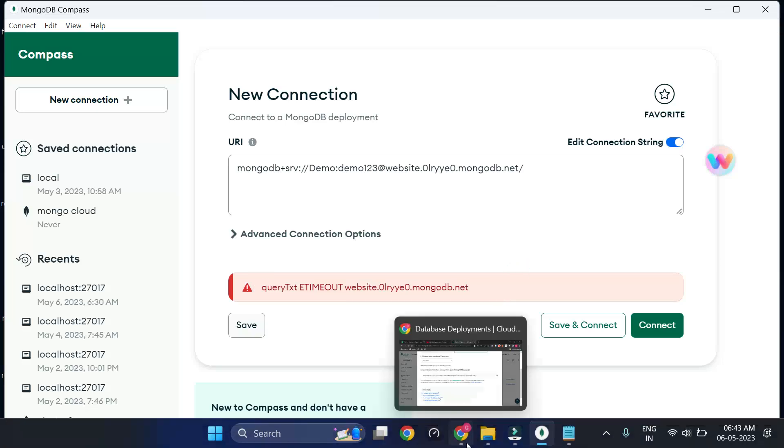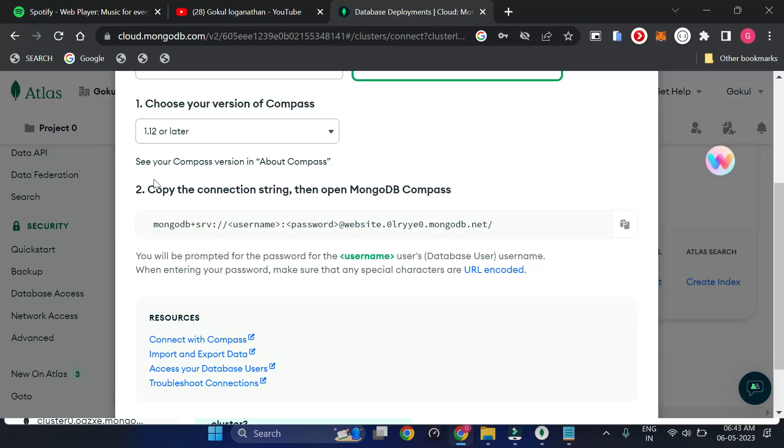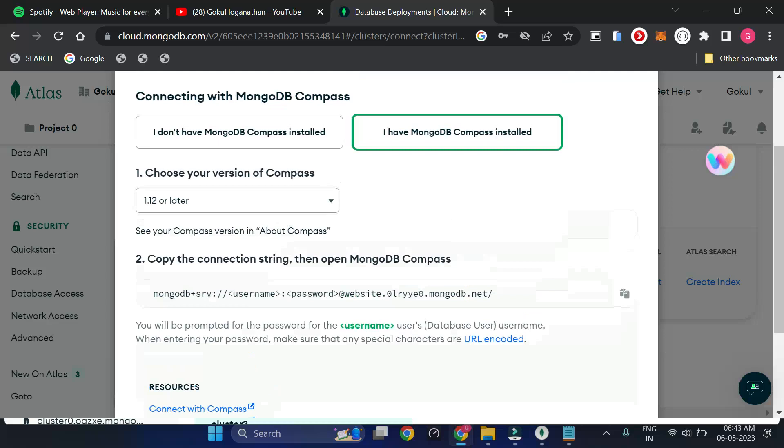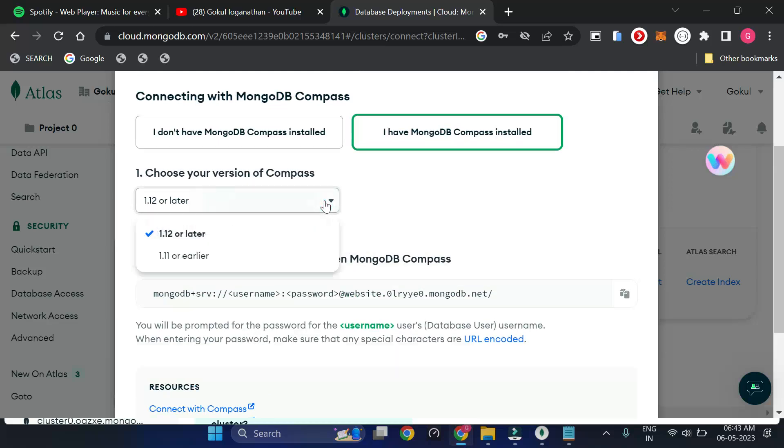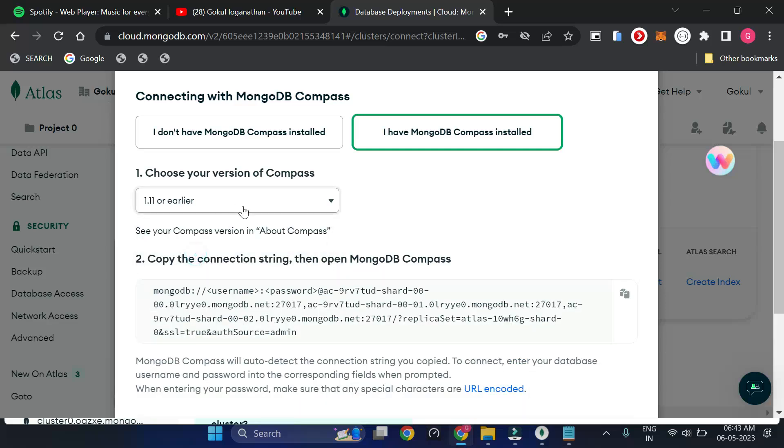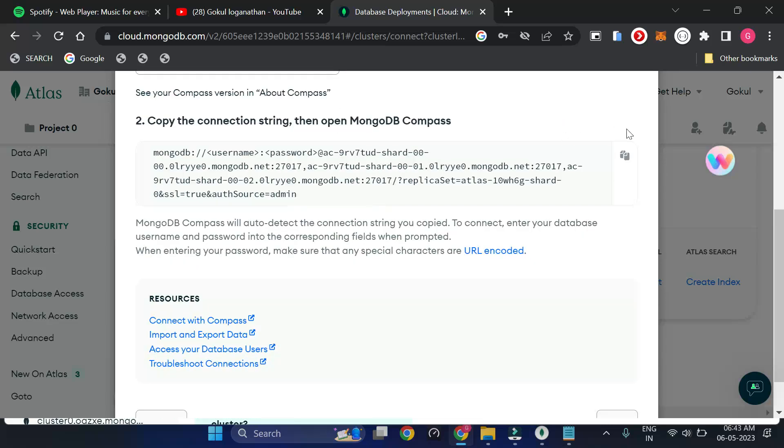So what I'm going to do is, they have given two versions of Compass and the connection string. If I try to do this string, I'm getting this error. So what I will be doing here is, I will work with the earlier version, that is the older version of the MongoDB connection string. So I'm pasting this string.